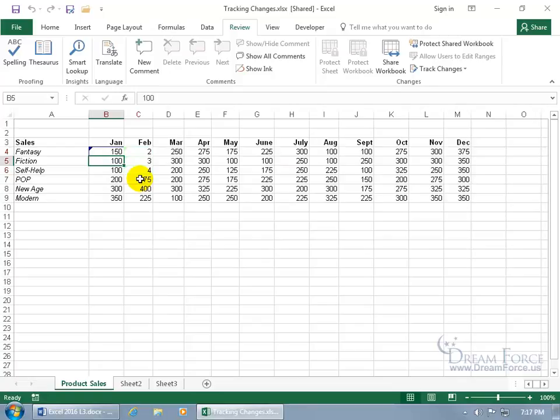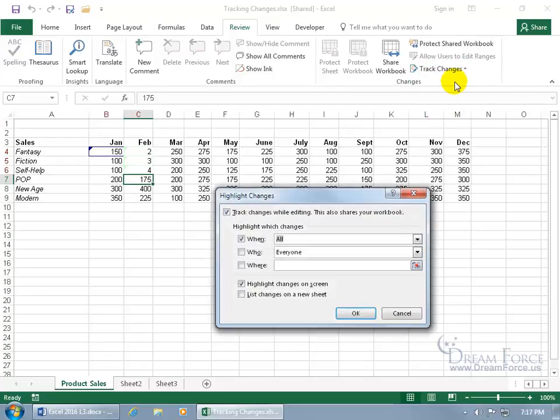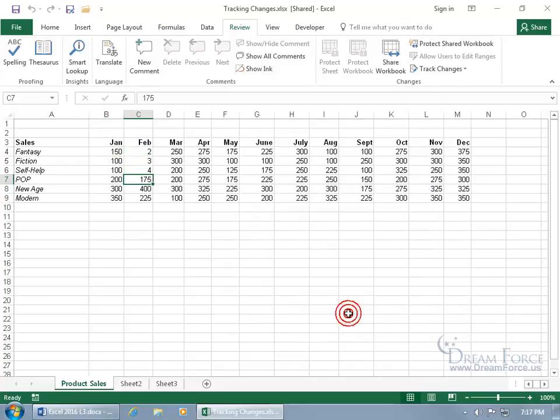Highlighting all the changes, when I click off and click Save, it keeps those highlights up. Until I come back up here and click on Track Changes, down to Highlight Changes, and say I don't want to highlight the changes on the screen anymore. Click OK, gets rid of the highlights, but it still keeps track of the changes.